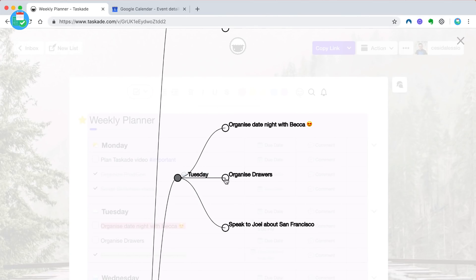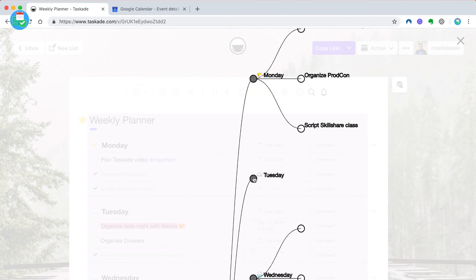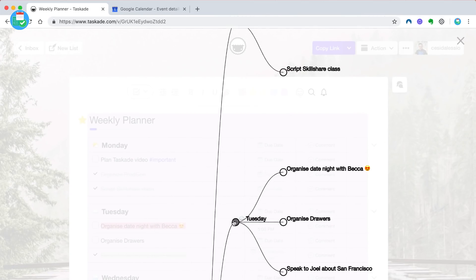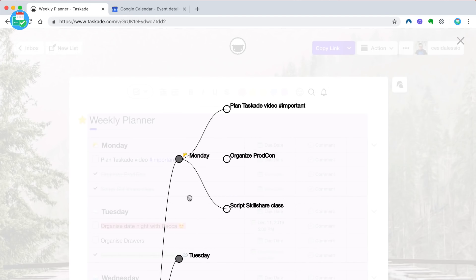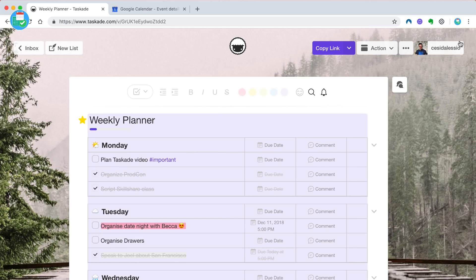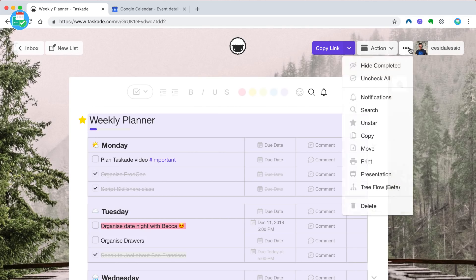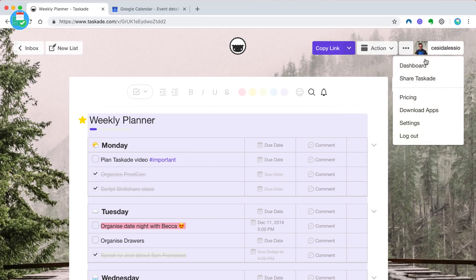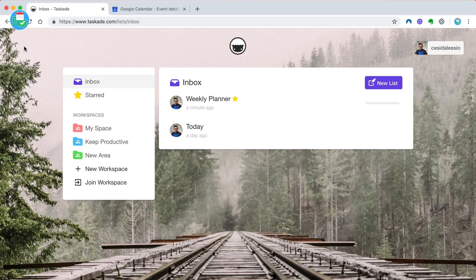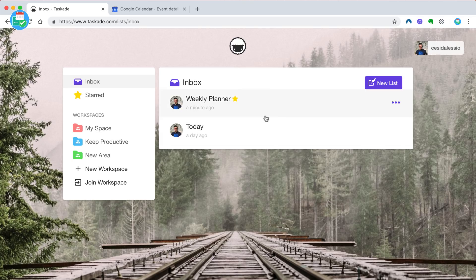It's a bit buggy naturally because it's in beta. It will take a bit of time to roll out. But when you're inside of a list you can access starring, you can actually copy the list itself so you can duplicate it essentially, you can move it, you can print it and you could even present it. The presenting function is really good if you want to just go full screen and demonstrate what's in front of you to you and your team.